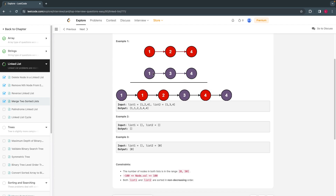Basically, combine these two. This is similar to merging two sorted arrays as well — the approach is similar. What we do is we compare the values. We have list one and list two, and all we have to do is compare these two: whichever is lesser, we put it in a new list.